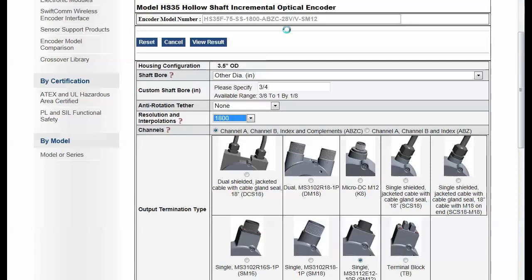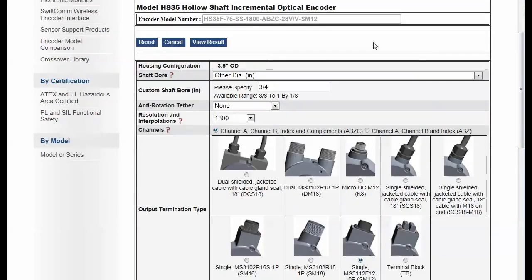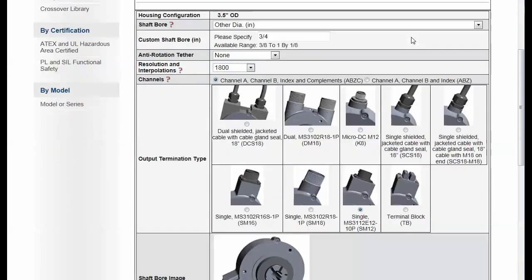So this product may have thousands or hundreds of thousands of possible combinations. And the part number that is generated reflects all of those selections that you've made.